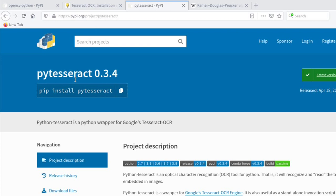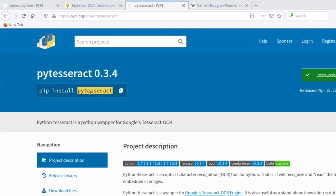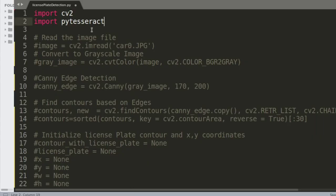Once Tesseract OCR is installed, the second stage is to install the PyTesseract module. This is a Python binding that sits on top of Tesseract so you can use Tesseract's features from your Python programs. Tesseract itself is a full standalone application, but PyTesseract lets you call it from Python.